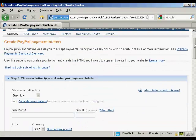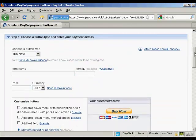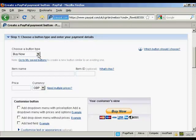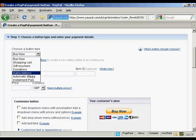And then you choose the type of button and enter the payment details. So you can have a Buy Now button or you can have a Shopping Cart button or gift vouchers, donations, subscriptions and so on.